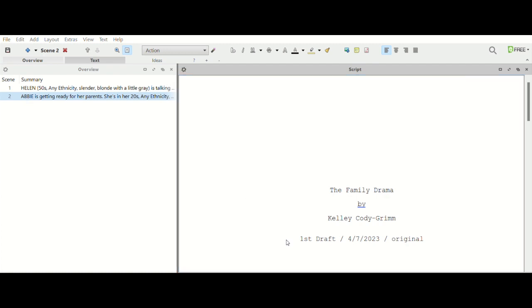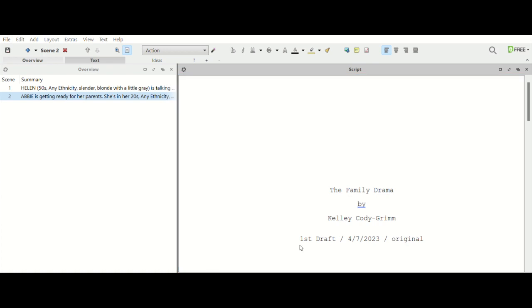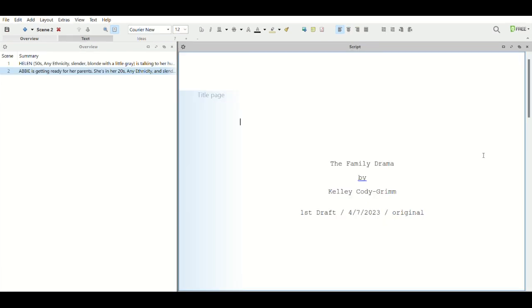And then let's say you want to export it. You can export it as a PDF and then we just export it and Family Drama 2 and we save it. And now you can just share it. You've got two pages there. All right, so that gives you an overview of how to use Drama Queen.